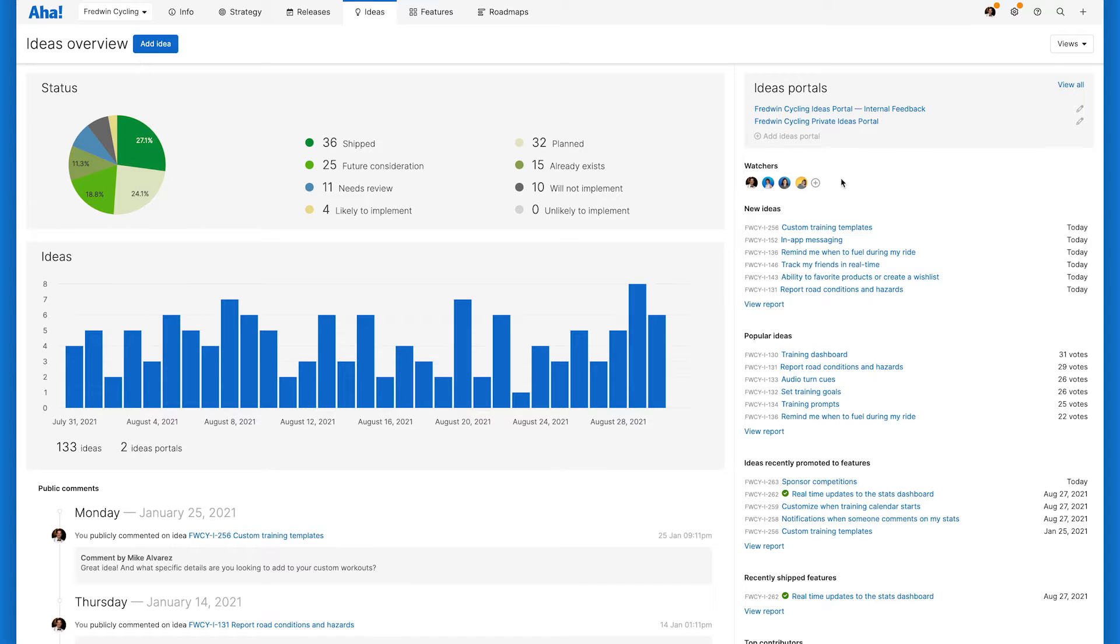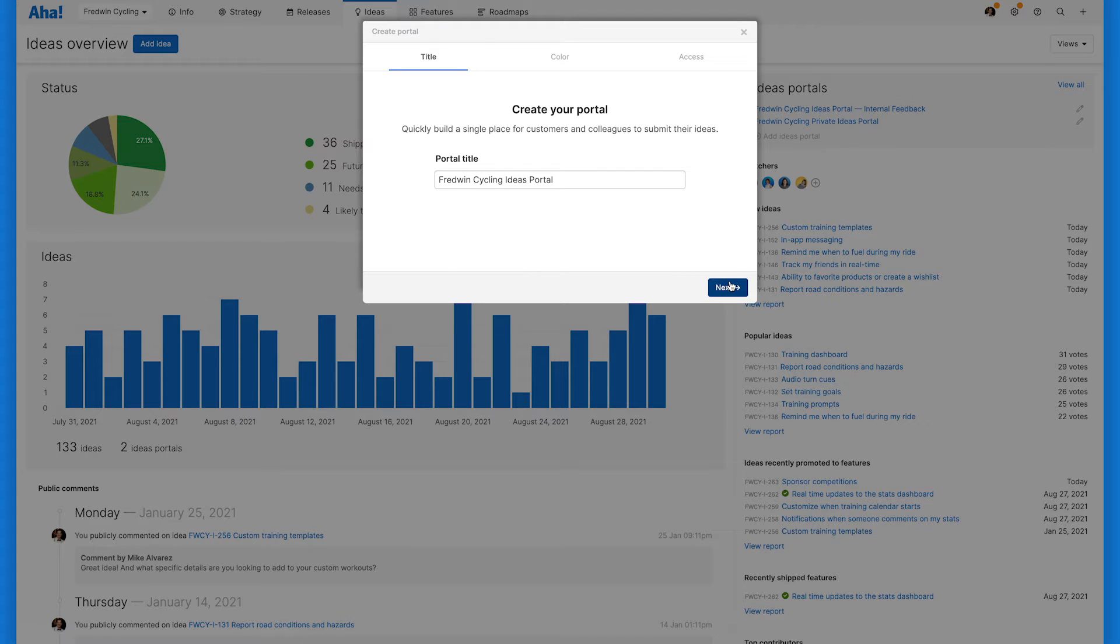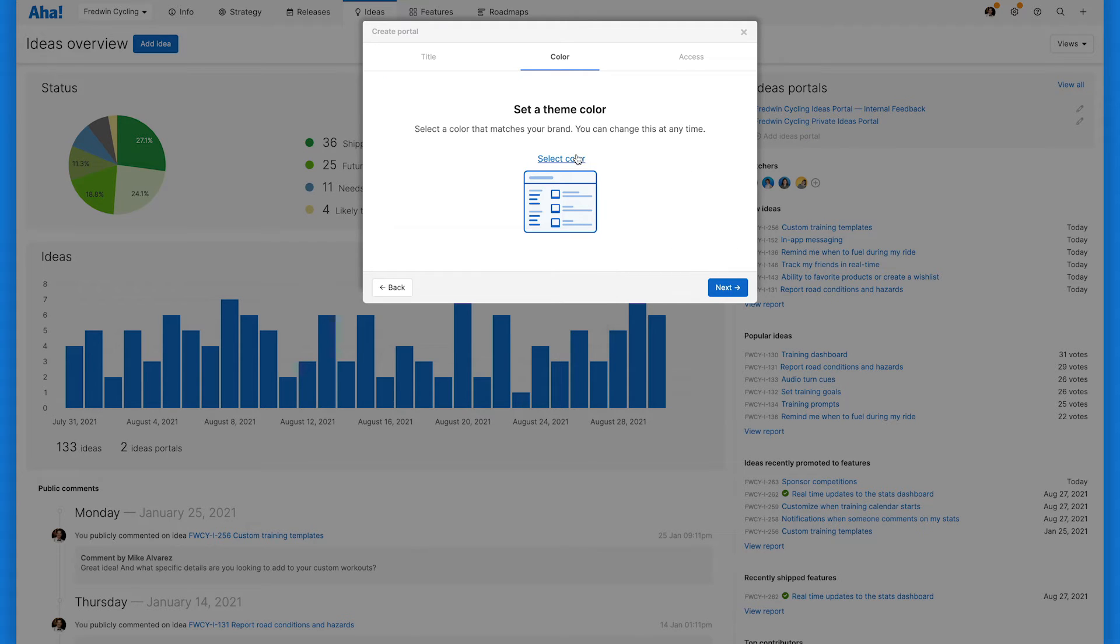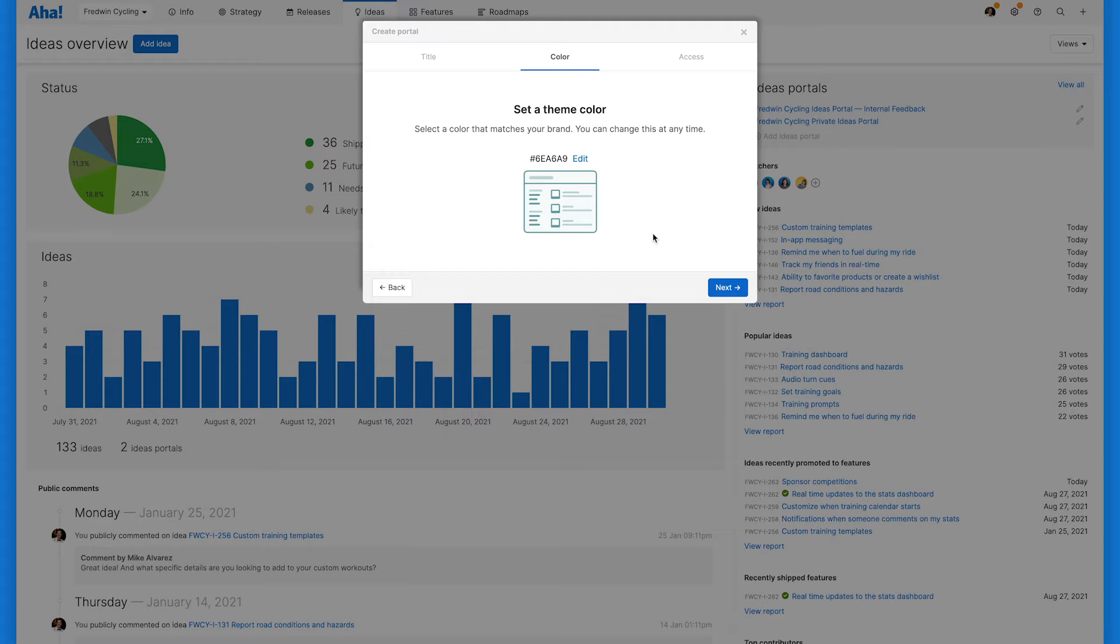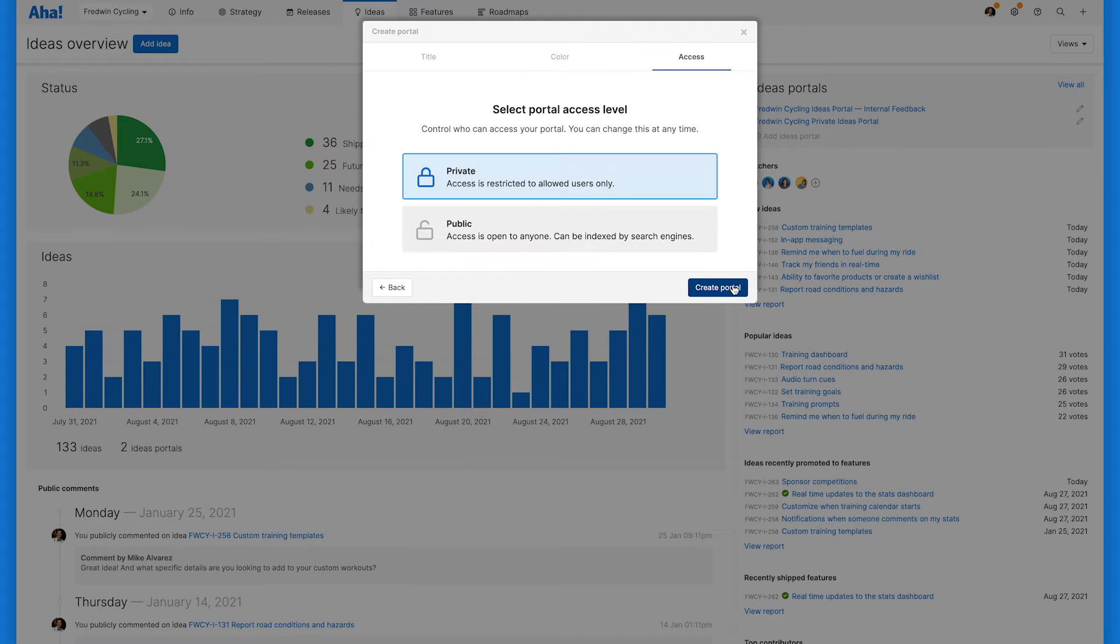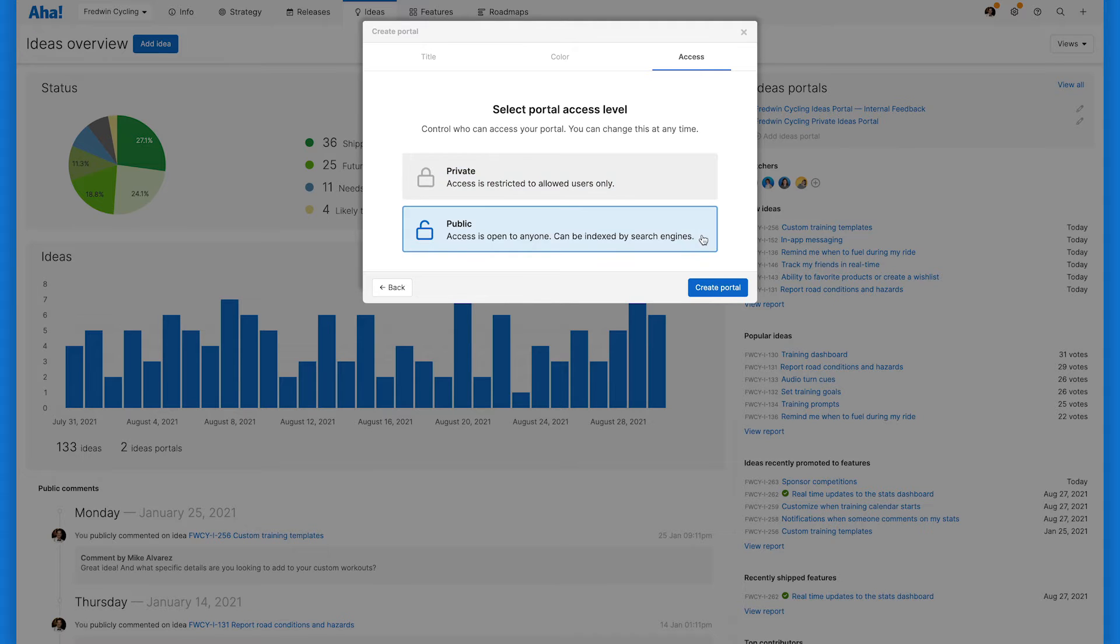From the ideas portal section, click Add Ideas Portal. Give your portal a title. Set a theme color. Choose whether you want your portal to be public or private. You can always adjust this later too. Then click Create Portal.